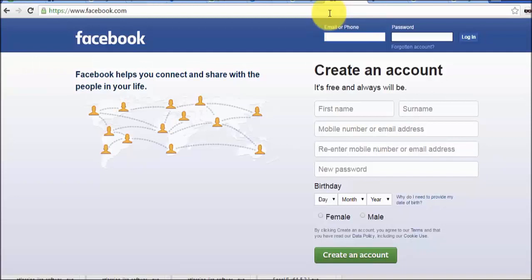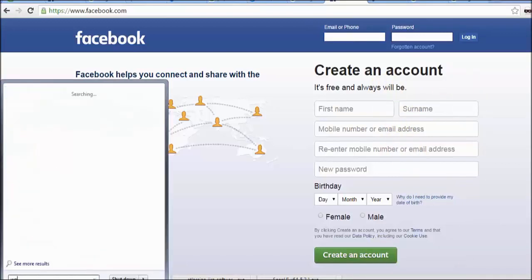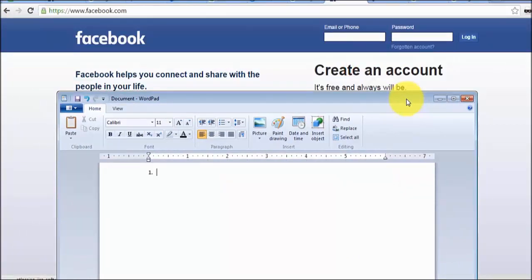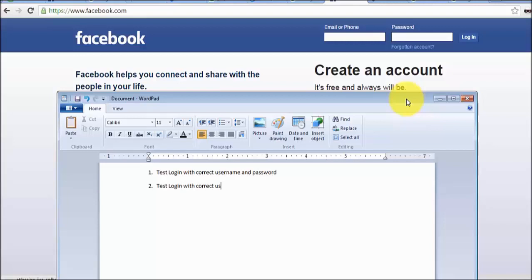I am going to give you one more example. I am on the Facebook login page and I want to test the login functionality. For the login functionality we could have a number of test cases. The first condition would be: test login with correct username and password. The second test case could be: test login with correct username but incorrect password. Both test cases would have different expected results.